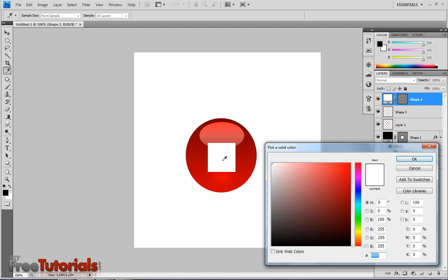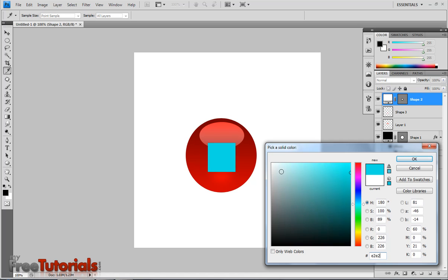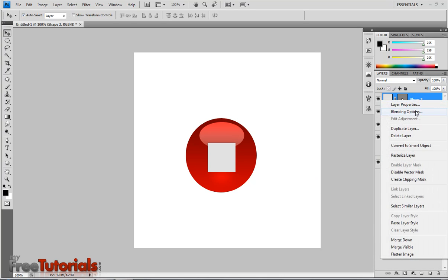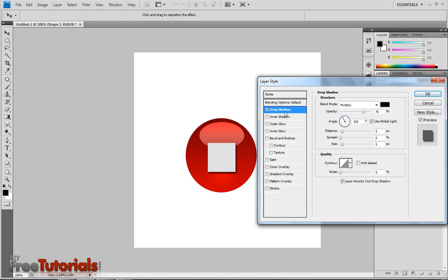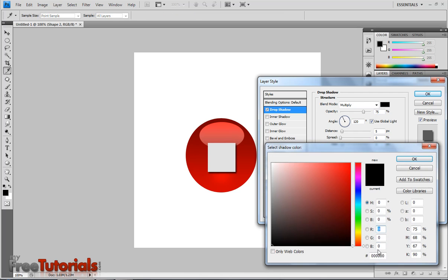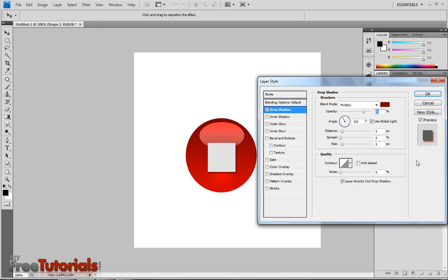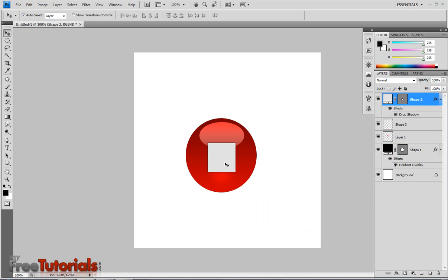Now I am going to change the color to E2E2E2. Hit OK. And now I am going to go to blending options. Using drop shadow. Blend mode multiply. Color 7B0000. Angle 90. Distance 0. Spread 0. And size is 5. Hit OK.